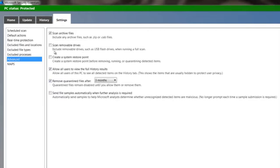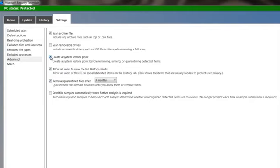But in Advanced, there is this checkbox right here, create a system restore point. I recommend checking that. It'll take up some extra hard drive space, but you'll get a system restore point every time a scan is done. And that way, if something gets by, you can roll back over it by restoring to a previous system configuration.